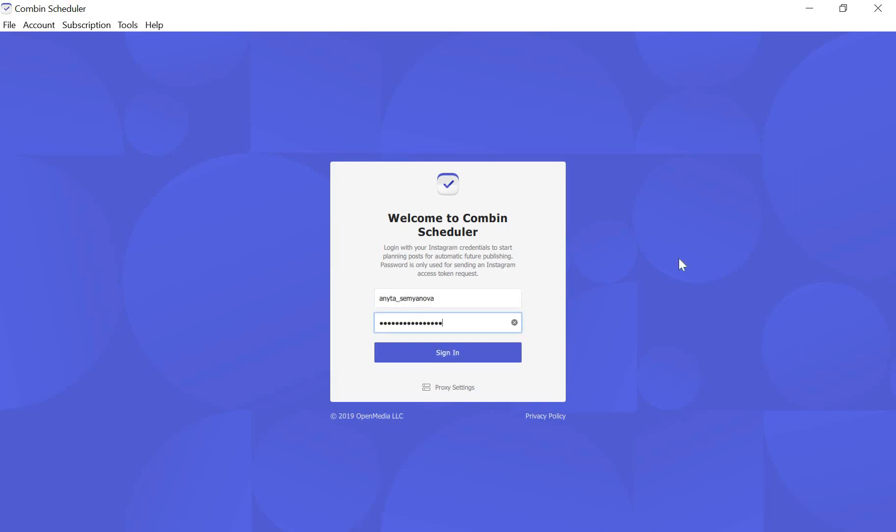Do not worry — the application does not store your password. It is used to request an access token from Instagram. Then click Sign In.